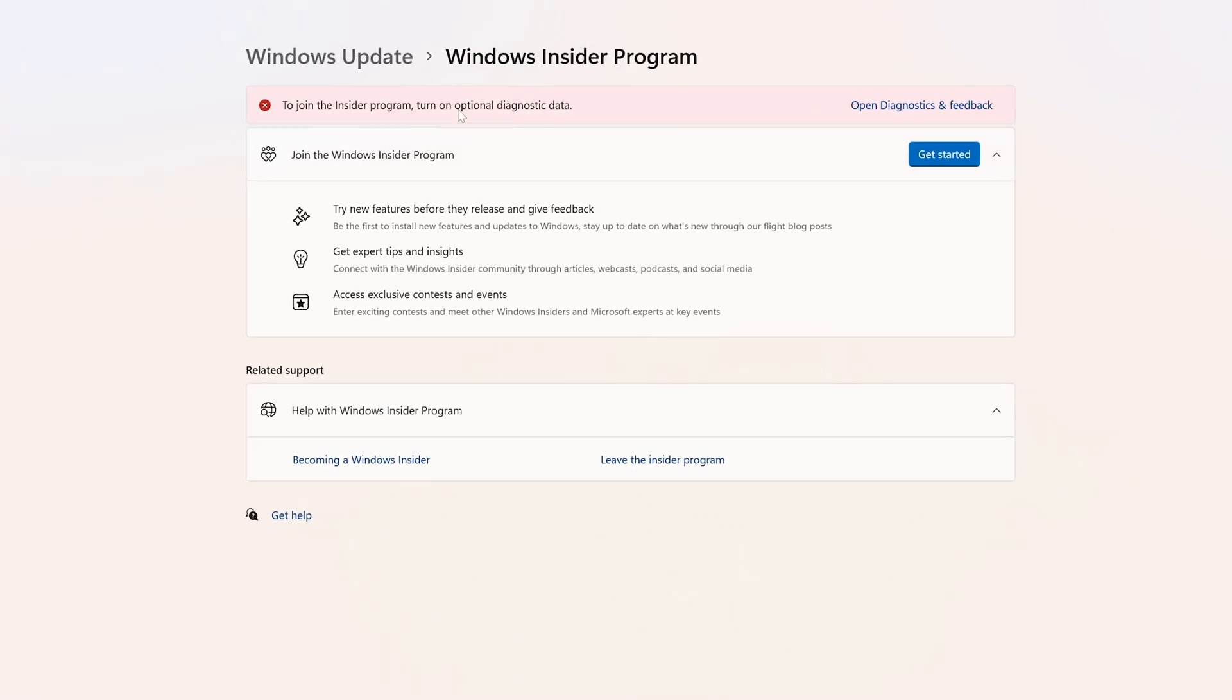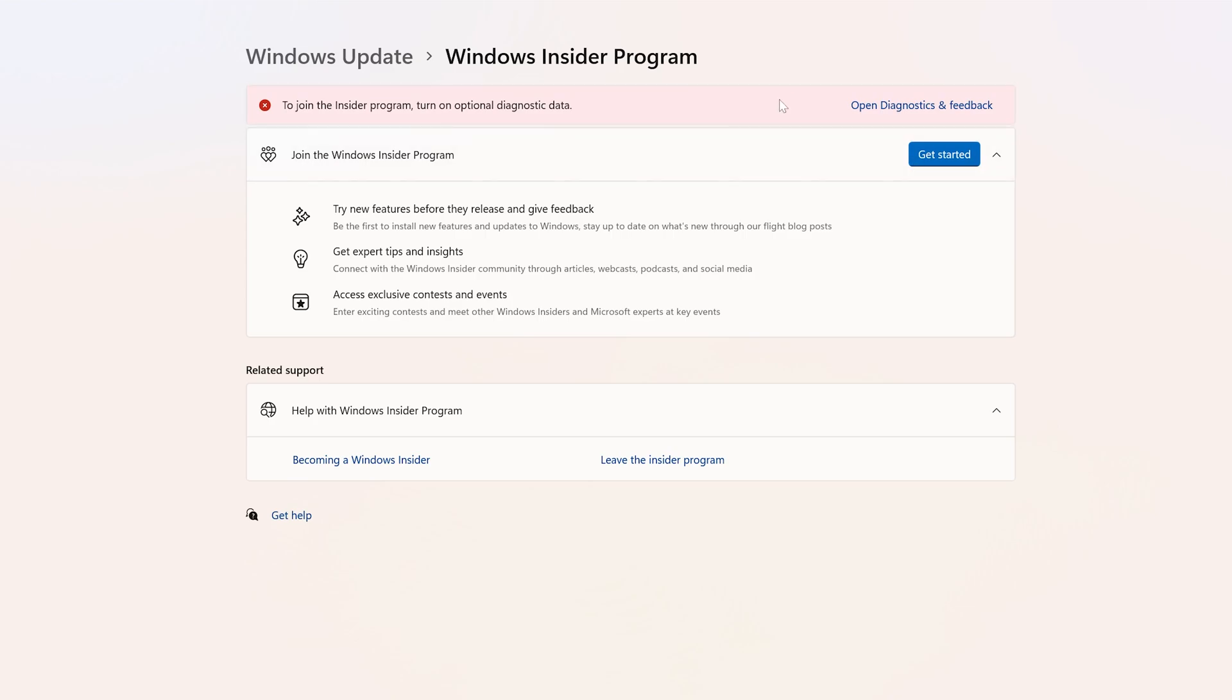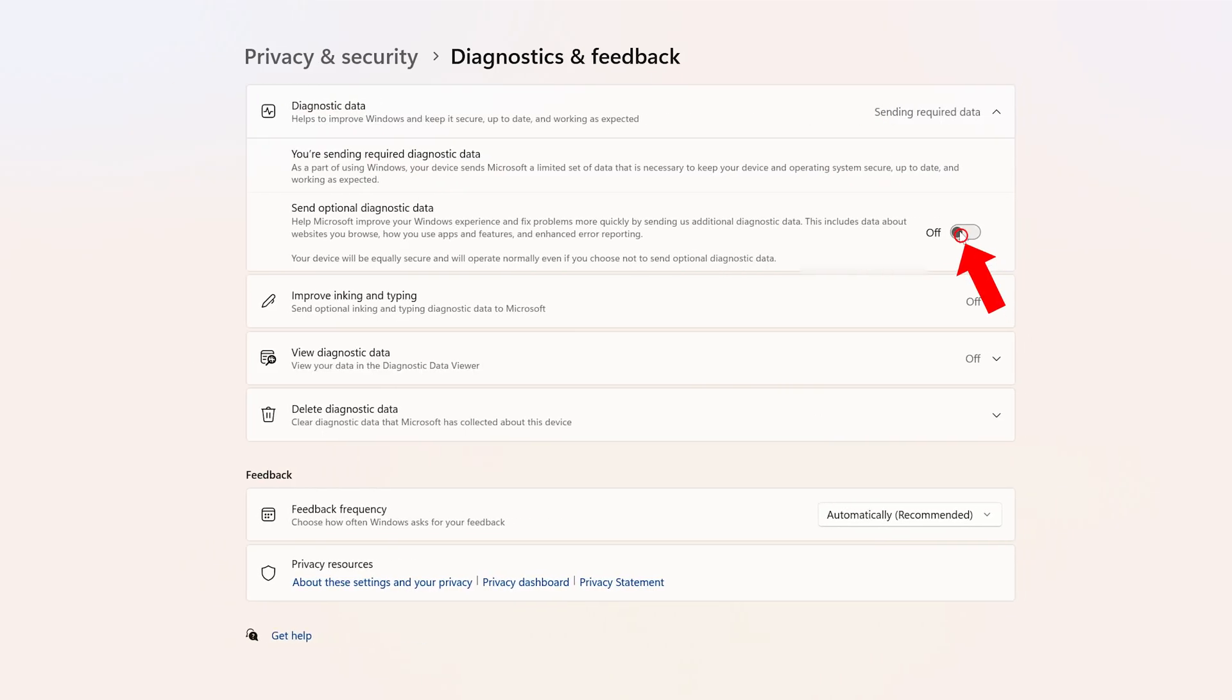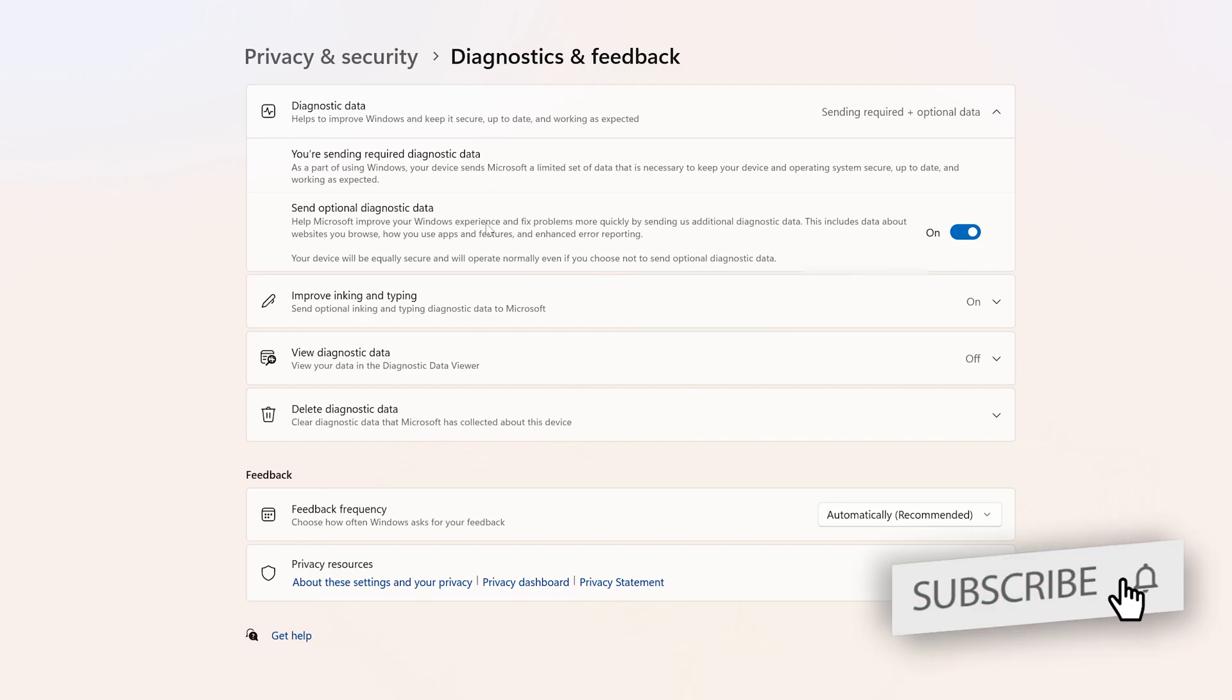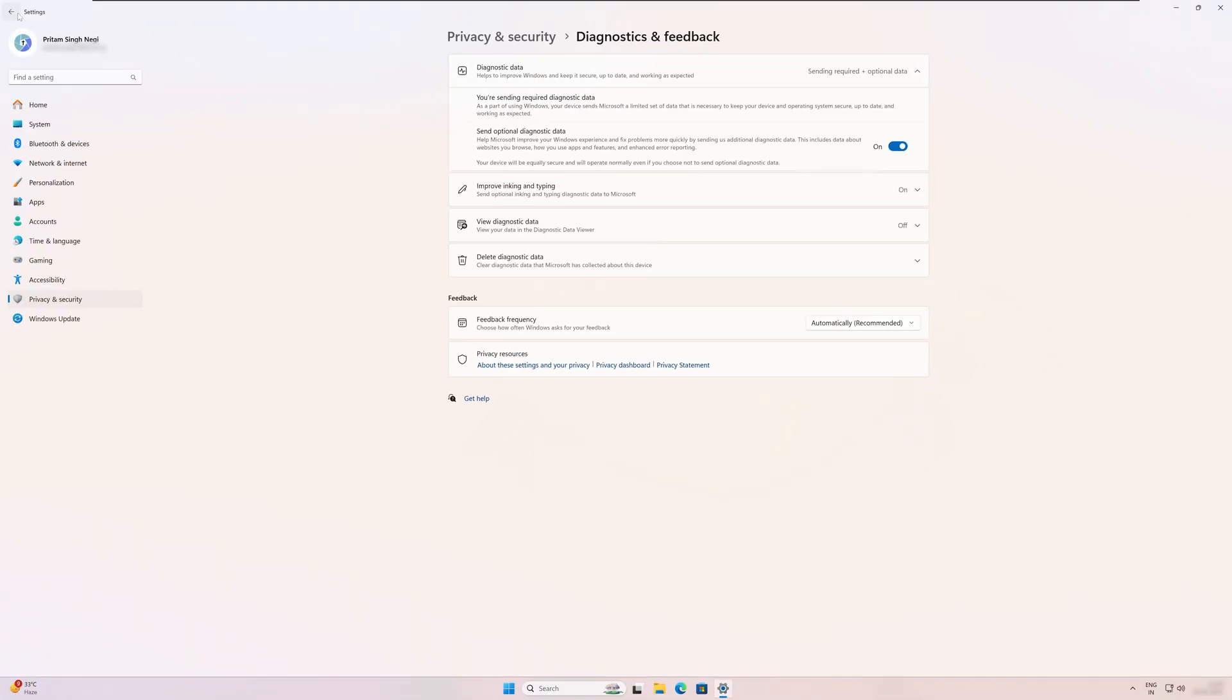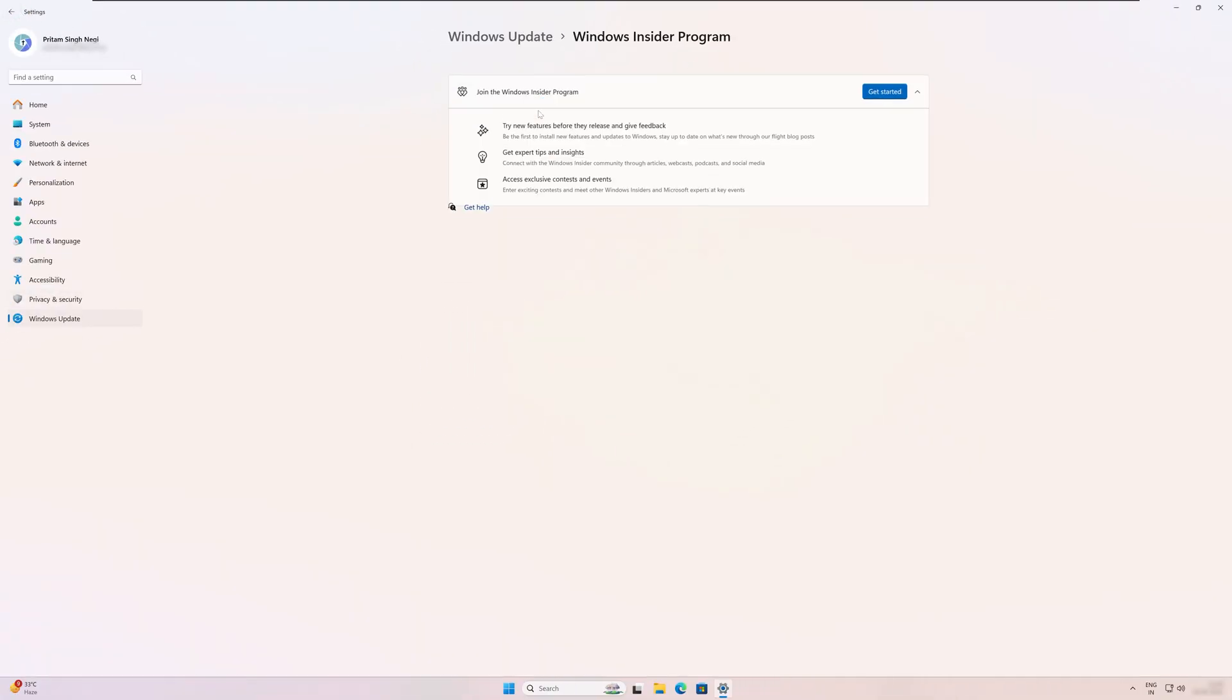Now here what we can see is it is asking us to join Insider Program. We need to turn on optional diagnostic data, so let's quickly do that by hitting here on Open Diagnostic and Feedback. Now I'm going to turn it on. What this will do is it will send optional data that will help improve Windows experience. I would say it is complete thorough feedback. That's how Windows is going to collect all the necessary data to refine the Windows. Now let me quickly click here on Back and now I think we should be good to go.